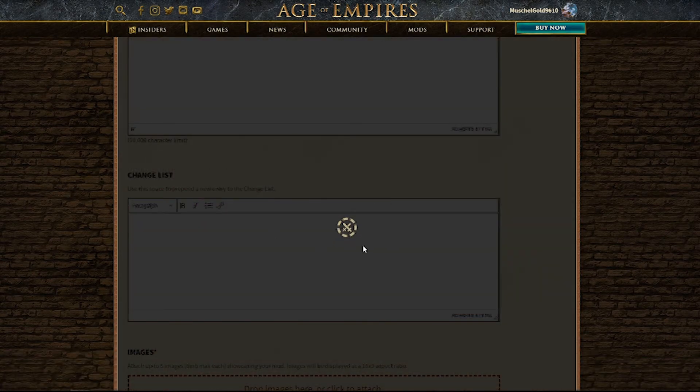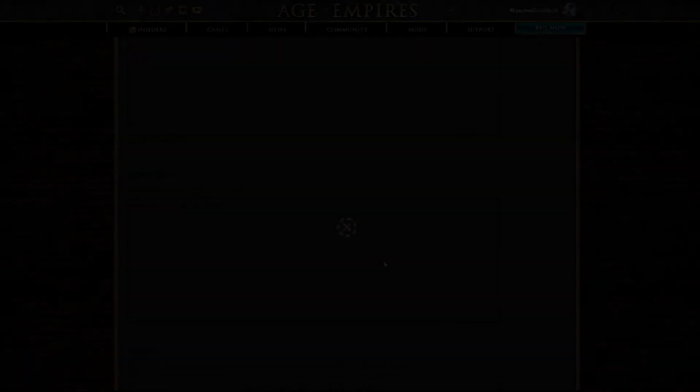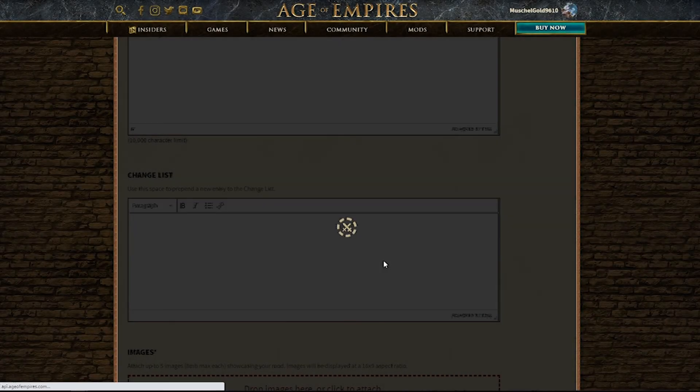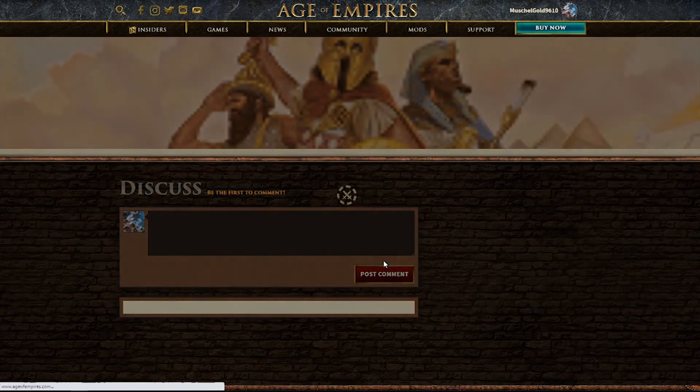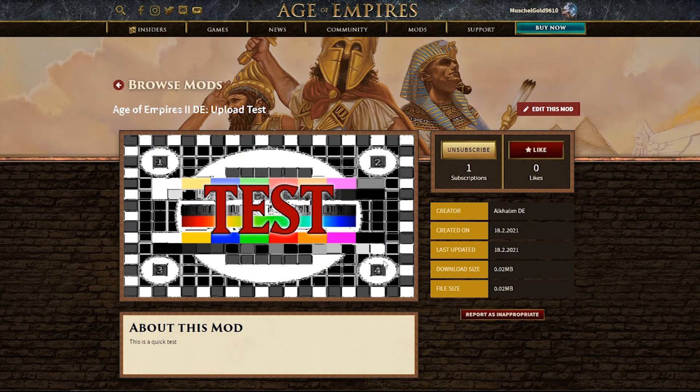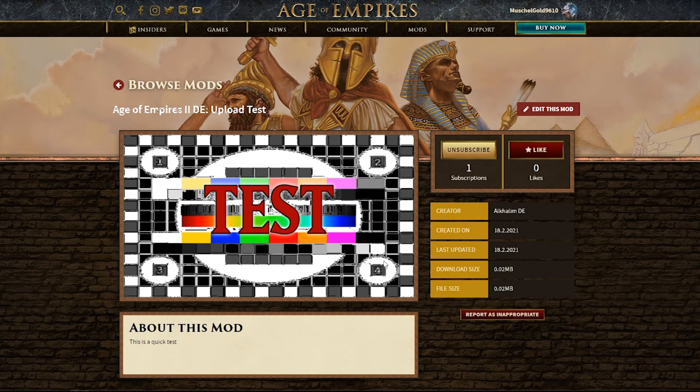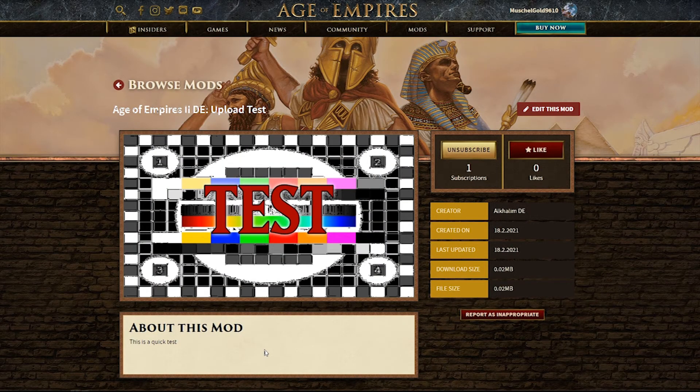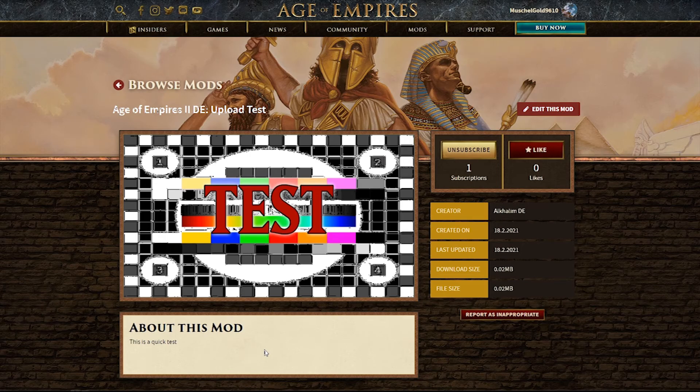We need to wait for a little bit. And there we go. Now, you've successfully uploaded your scenario. Congratulations.